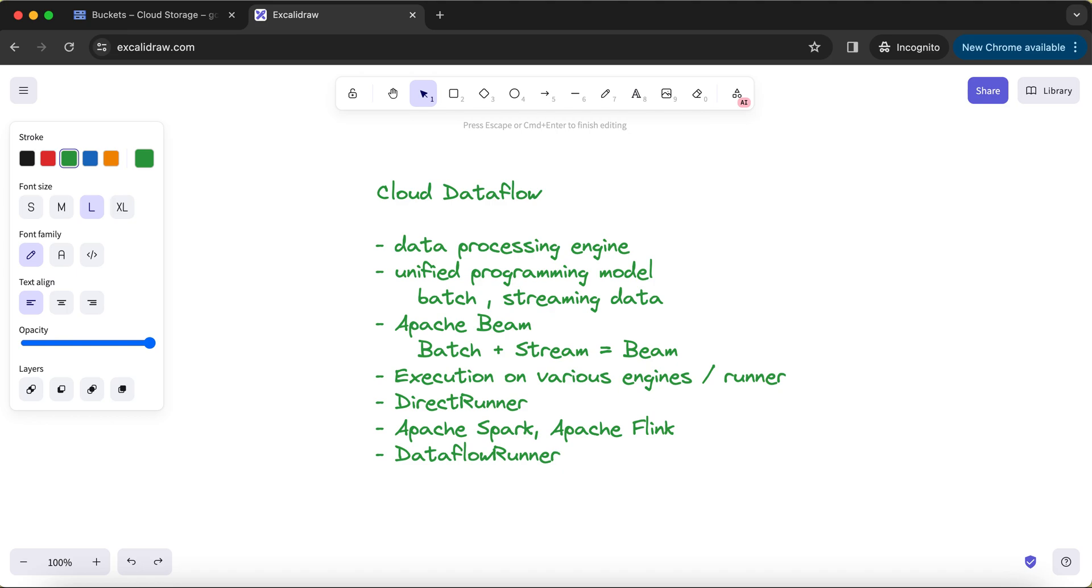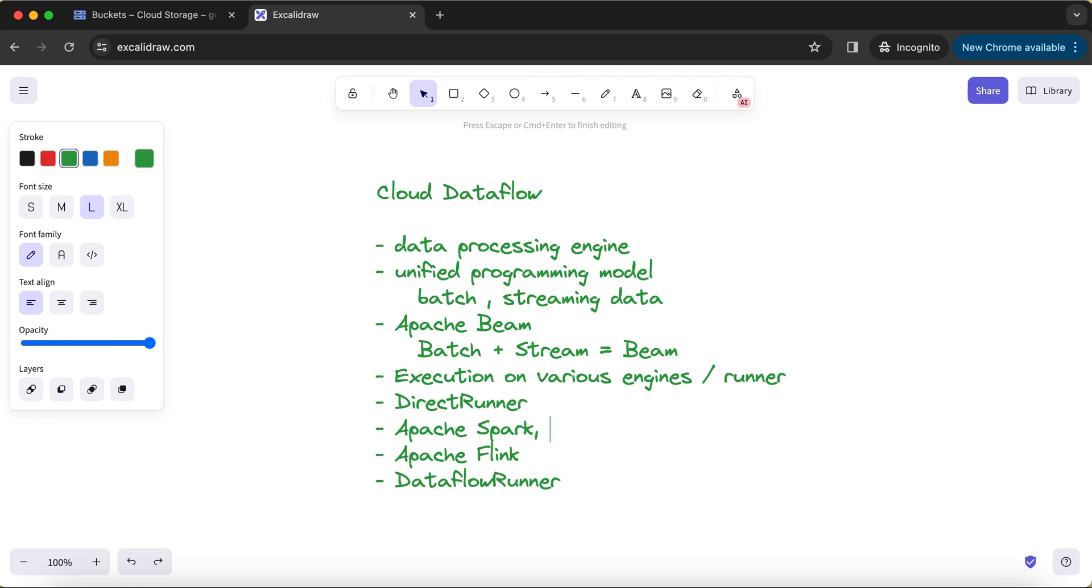Using the Dataflow Runner, you can also trigger the Cloud Dataflow job. So in total, Direct Runner, Apache Spark, Apache Flink, Dataflow Runner, these are the four main runners or execution engines on which you can run your Dataflow jobs.